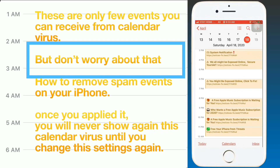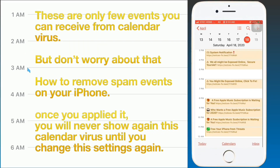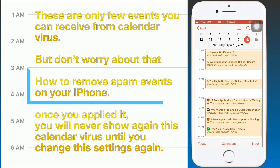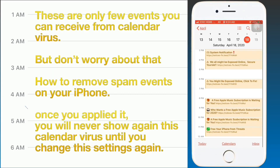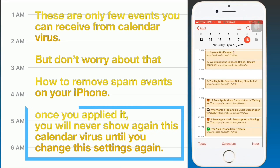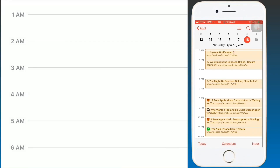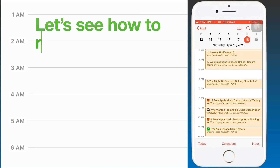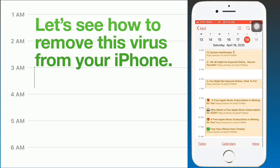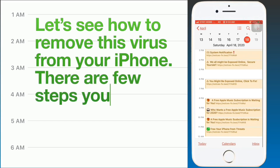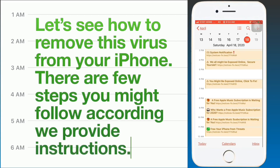Next, I'm going to show you how to remove spam events on your iPhone. Once you apply these steps, you will never see the calendar virus again unless you change the settings back. There are a few steps you need to follow according to the instructions provided.